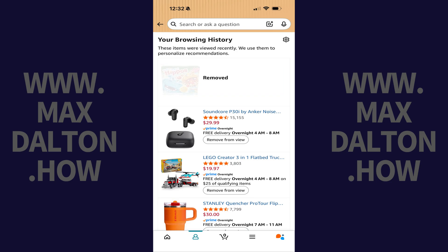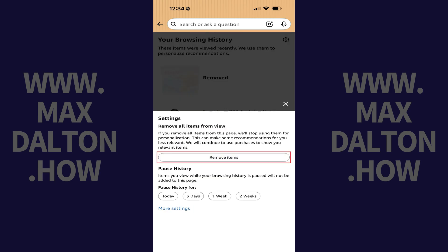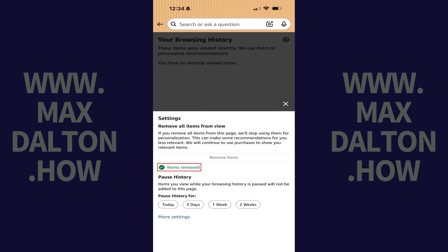Alternatively, if you want to remove all of the items in your Amazon browsing history and clear the list entirely, all you need to do is tap the Settings icon on this screen, and then tap Remove Items. All of your Amazon browsing history will be cleared immediately.